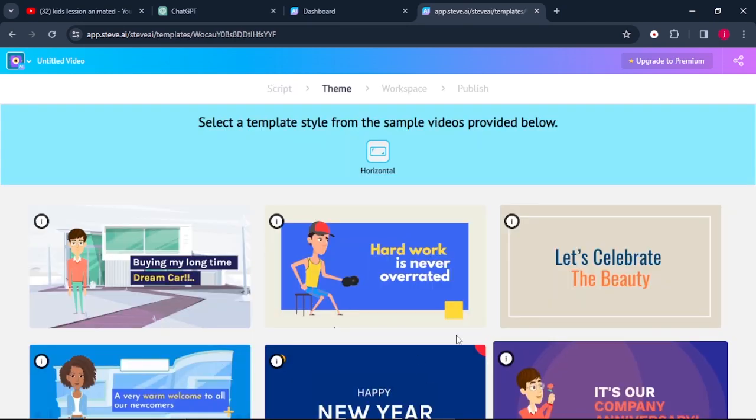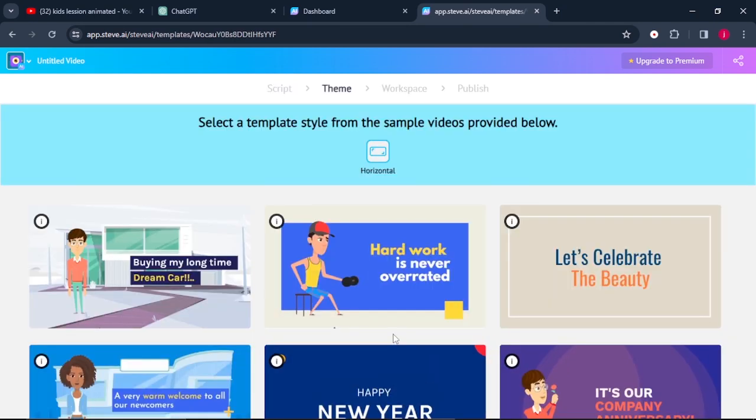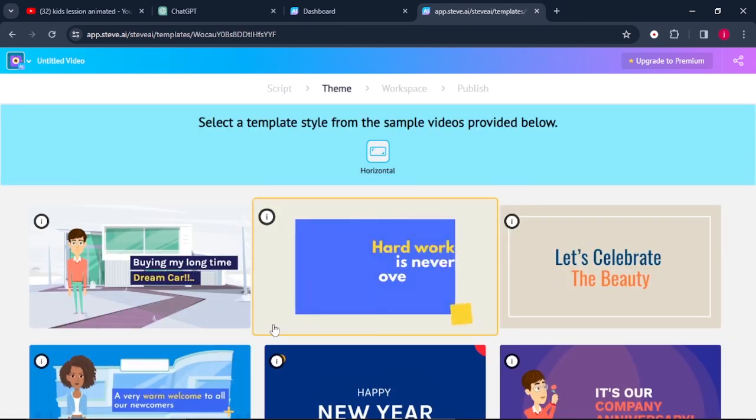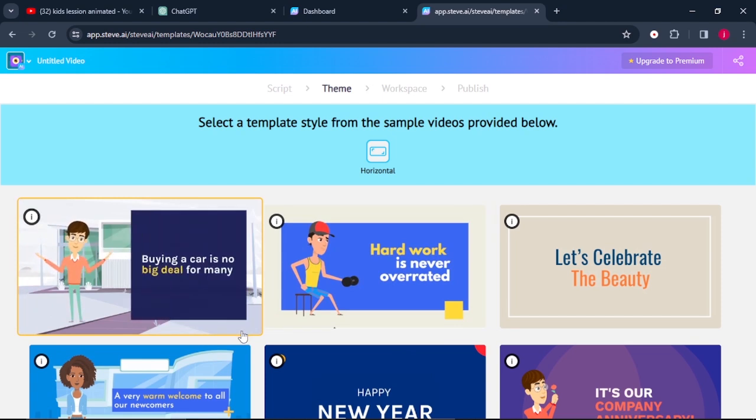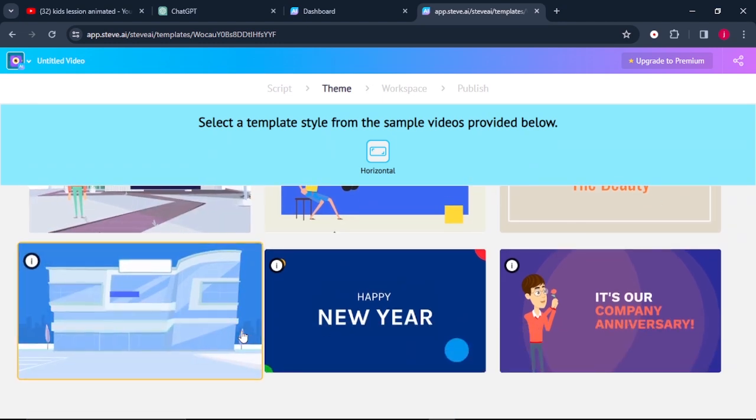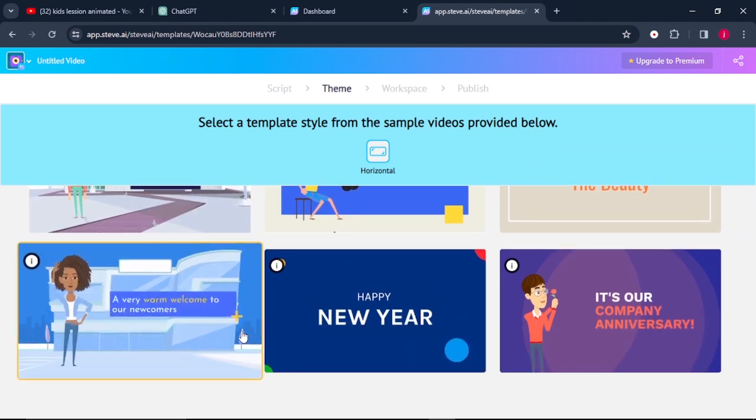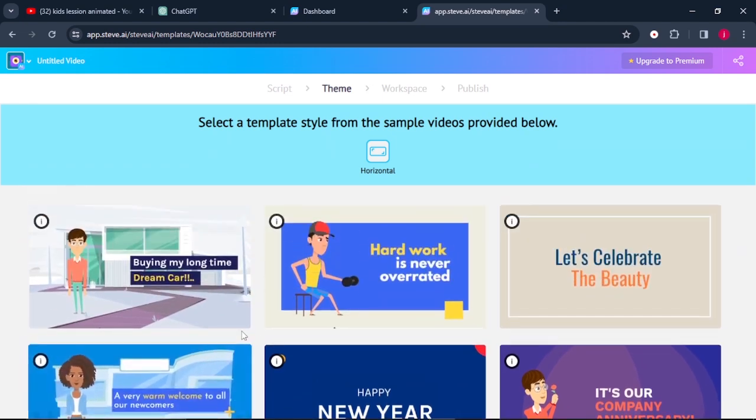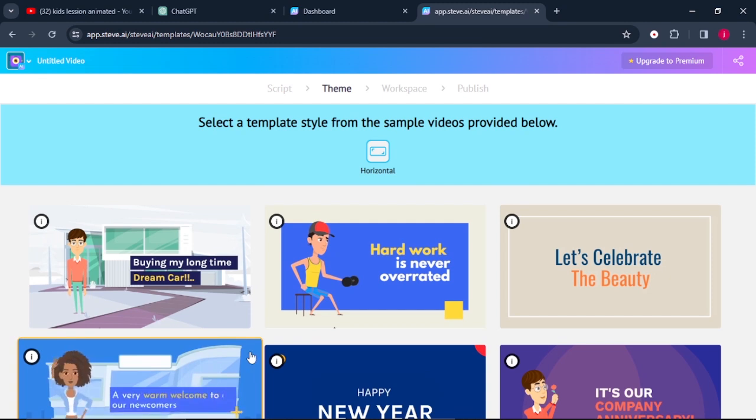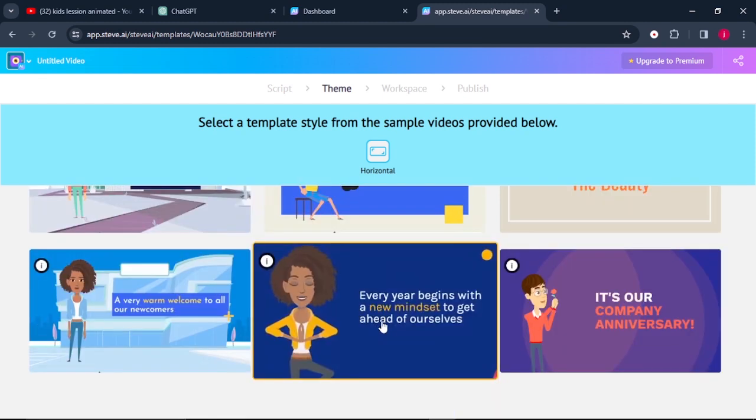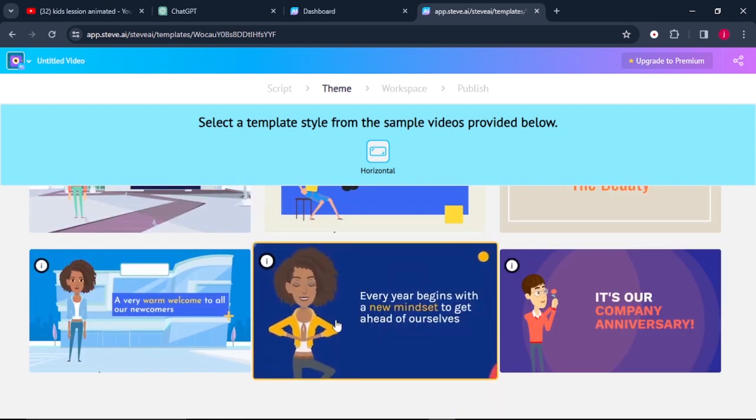It will bring us to these themes that we would need to choose. So take your time, select the theme that you would love to use for your video. I will go for this one.